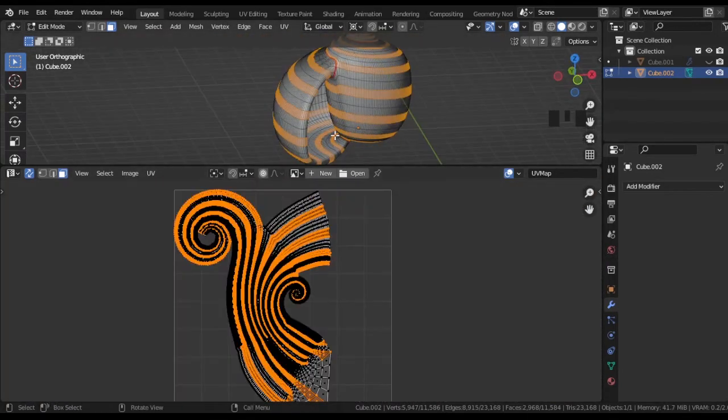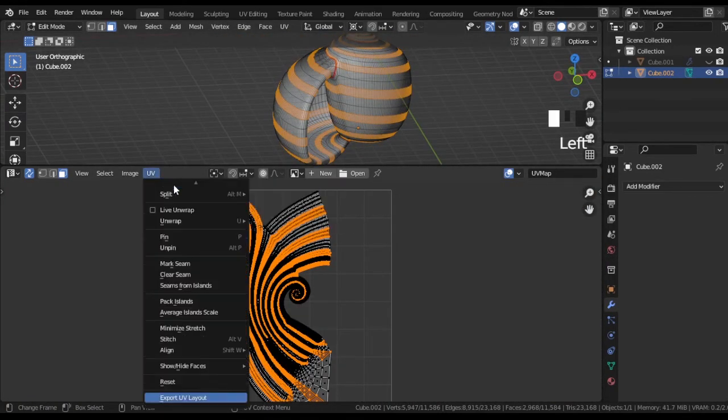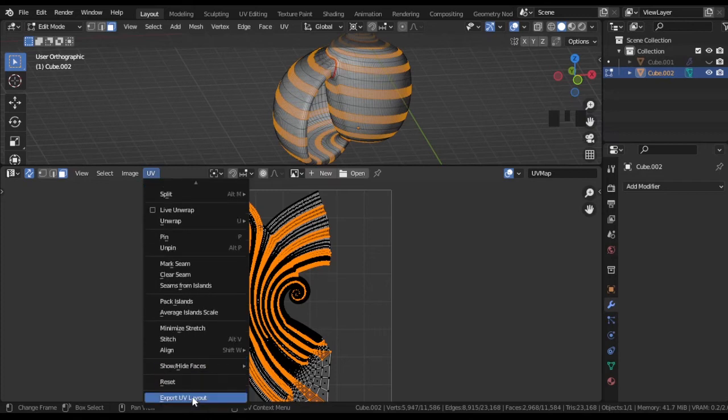Then I exported that layout in desired format and resolution.